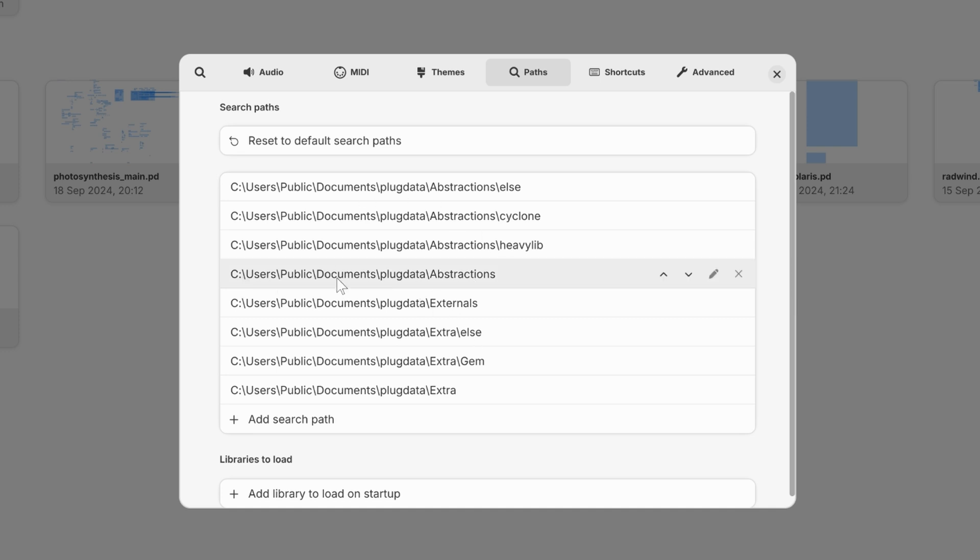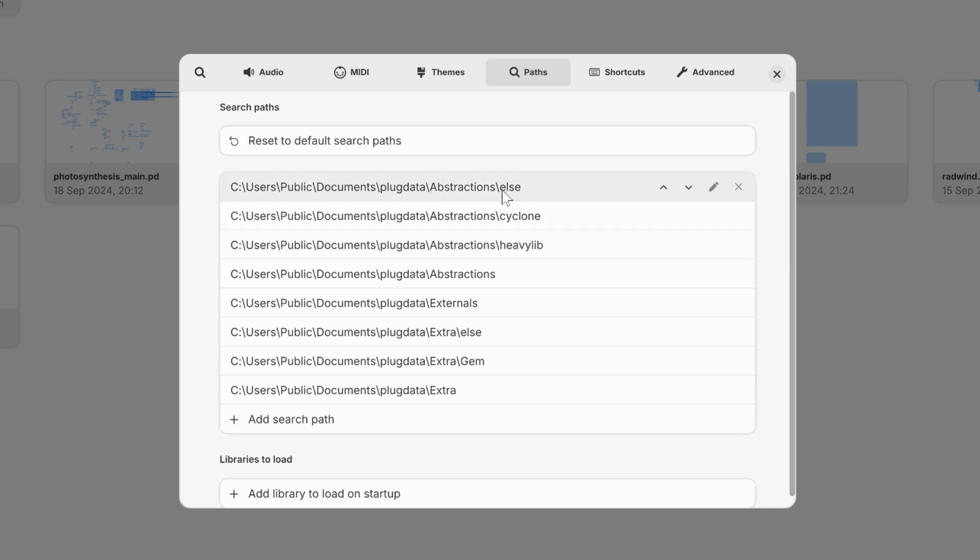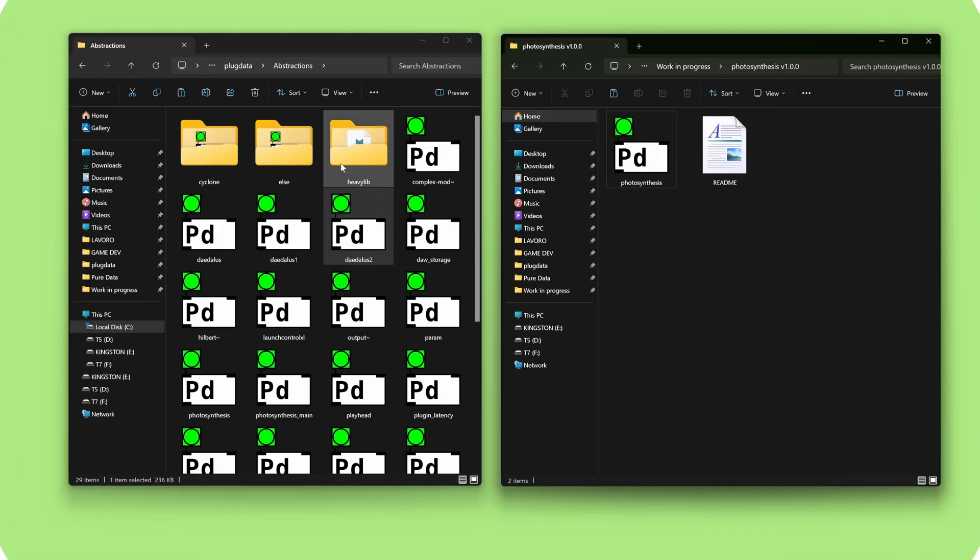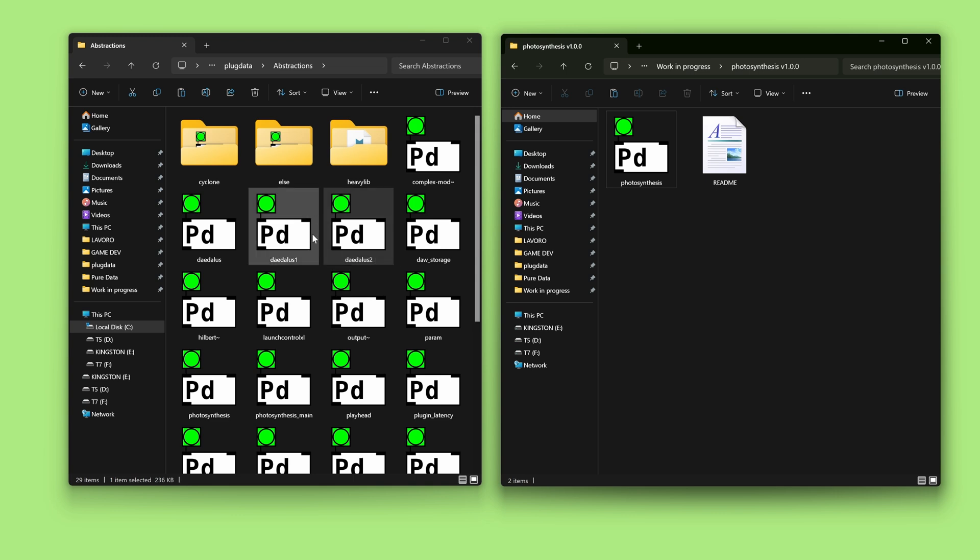What we are looking for is the Abstractions folder. Now, simply navigate to this folder path. Make sure not to confuse Abstractions with Abstractions HeavyLib or Abstractions Cyclone, Abstractions Else. This is the Abstractions folder.